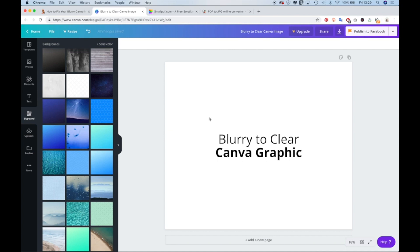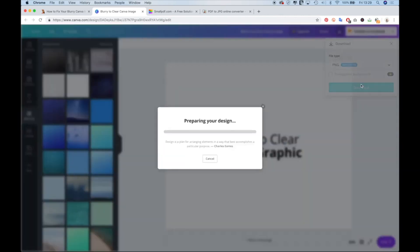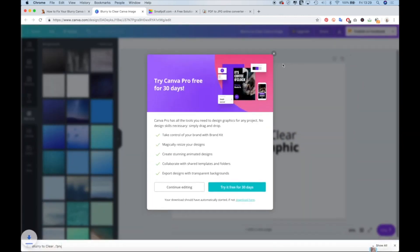So here is a text graphic. Just go about your normal business, creating what you like, then head over to the download section. And usually I will click on PNG first and download that just to see how it looks.